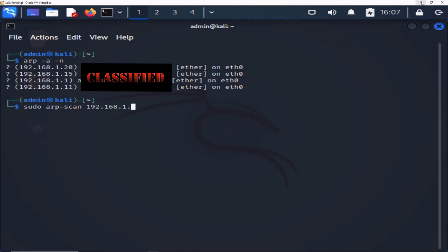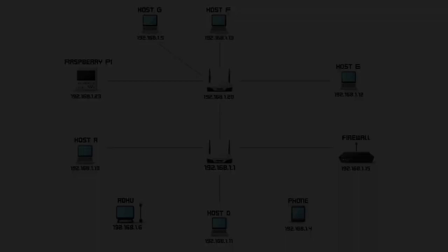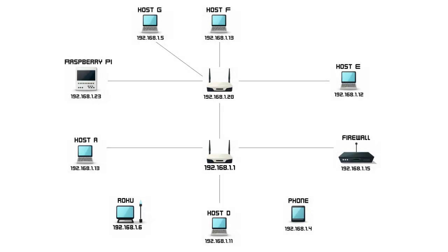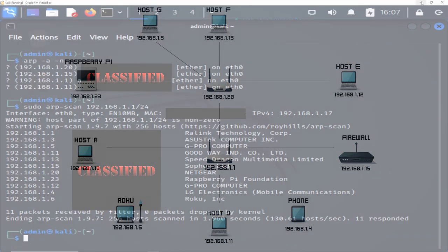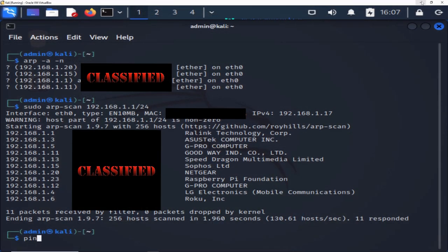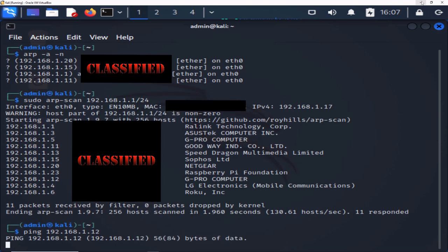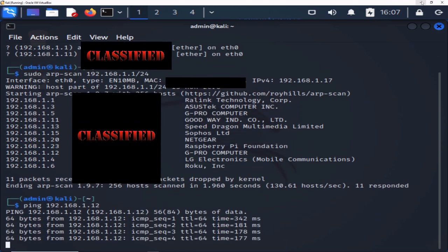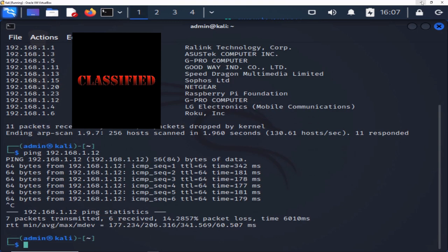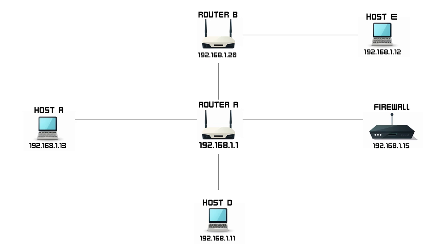Observing the network, we notice multiple devices absent from the initial ARP scan. To shed light on these unseen entities, we'll employ the PING command. By directing a ping to one of these devices — let's say ping 192.168.1.12 — you'll witness a succession of replies affirming the online status and reachability of the device from our Kali Linux machine. Let's rerun the arp -a -n command. You'll observe that the device we just pinged is now part of the results. This phenomenon occurs because the ARP table updates when a device is actively communicated with, ensuring an accurate representation of the network's current state.